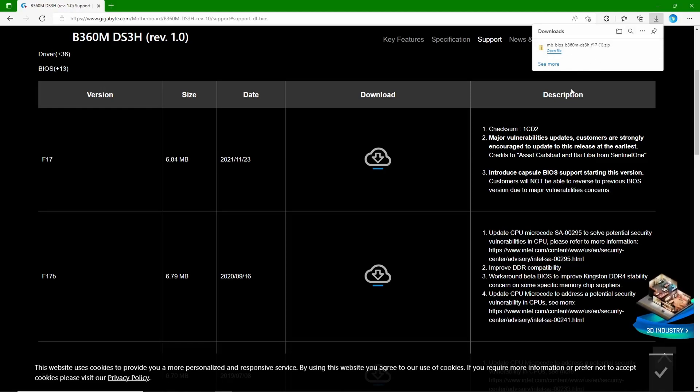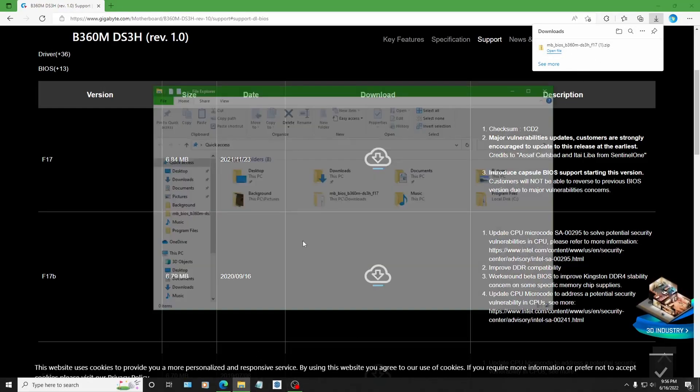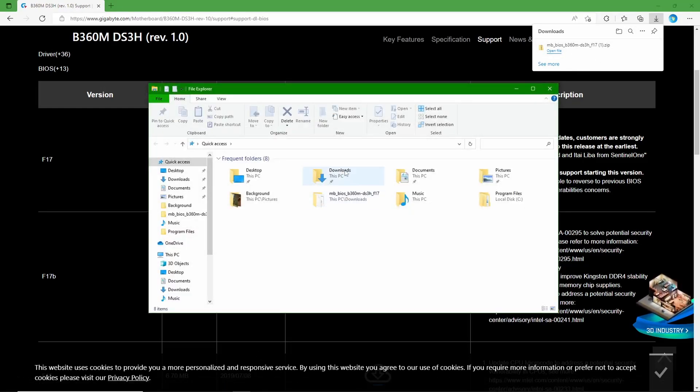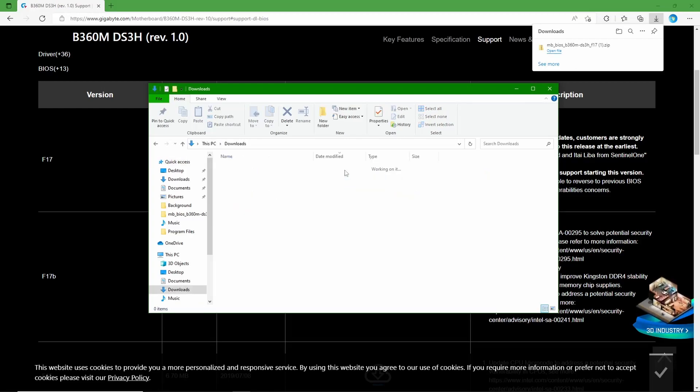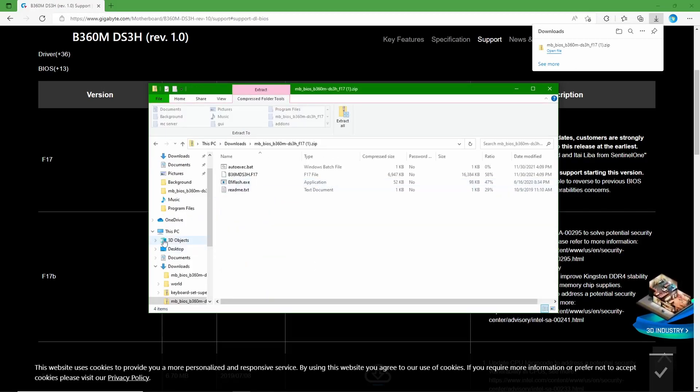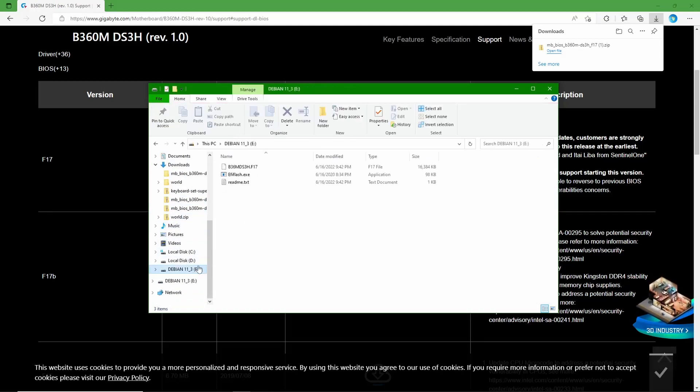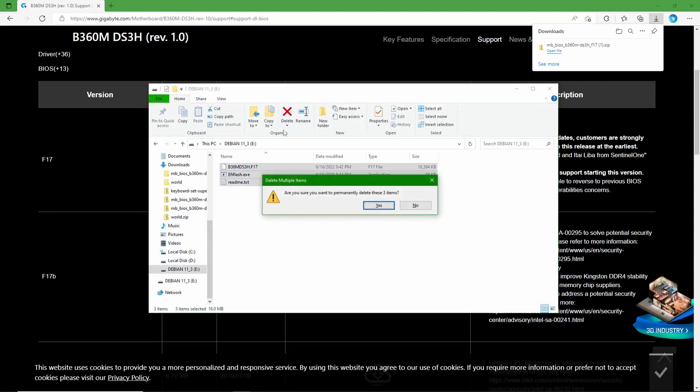Then you're going to go into a file manager. By the way, you do need a USB flash drive for this. You're going to go into your Downloads, click on this, and go into this. Then you're going to go onto your flash drive, which I'm just going to delete all the content off real quick.